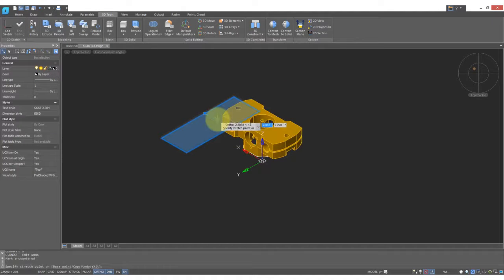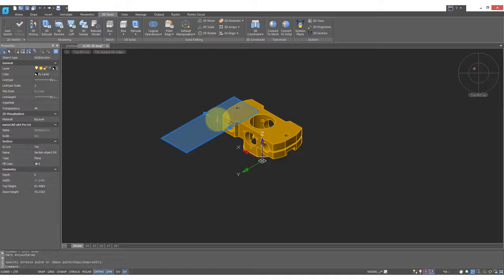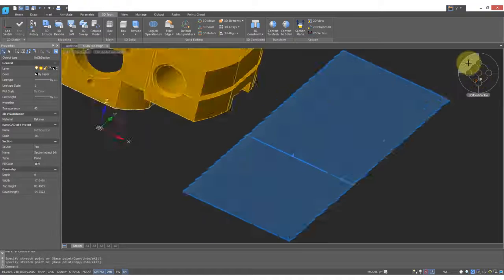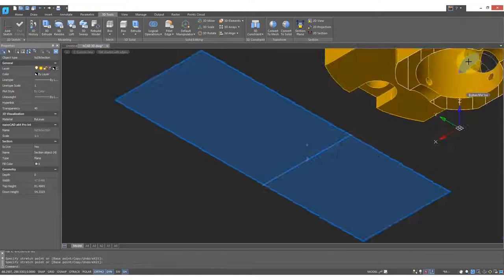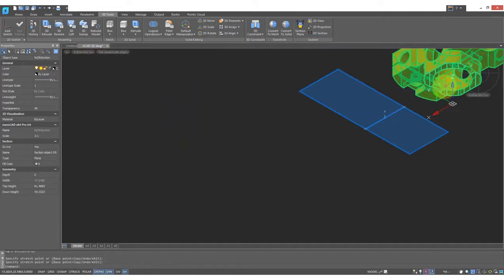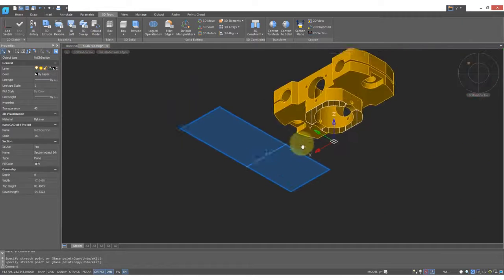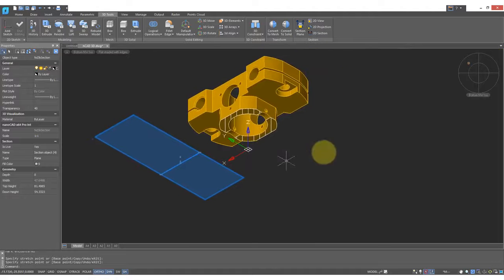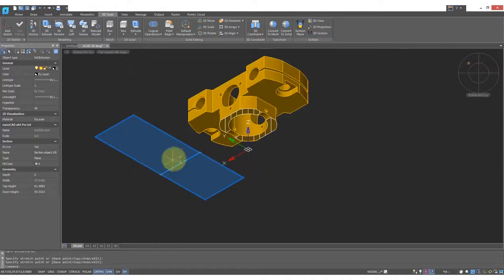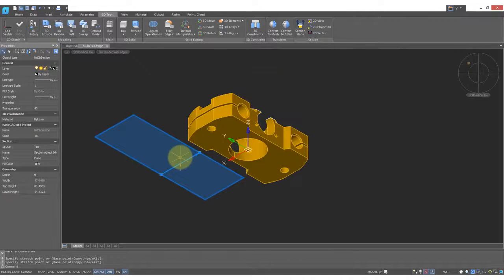When you click on this arrow in the center, the Section Plane flips, so that when we look at it from underneath, you see that the bottom part has been cut off. Let me flip the Cutting Plane over.